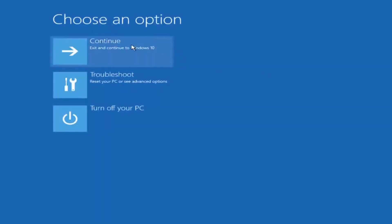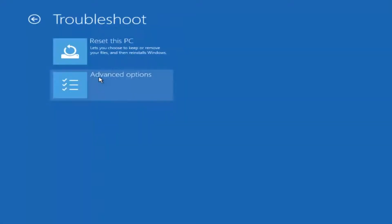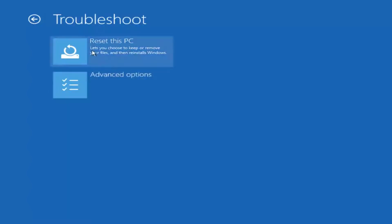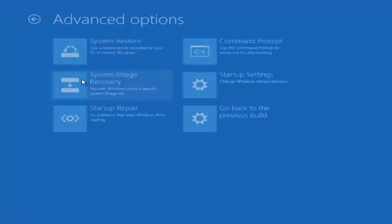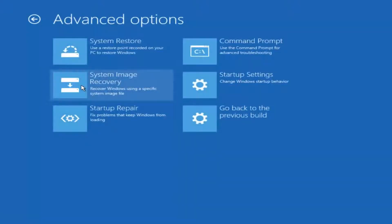Underneath choose an option, you want to left click on troubleshoot in the middle. You also want to click on advanced options again while you're underneath troubleshoot.